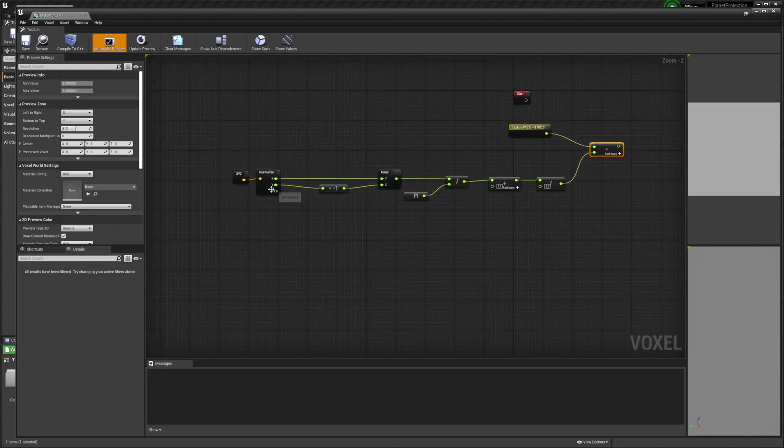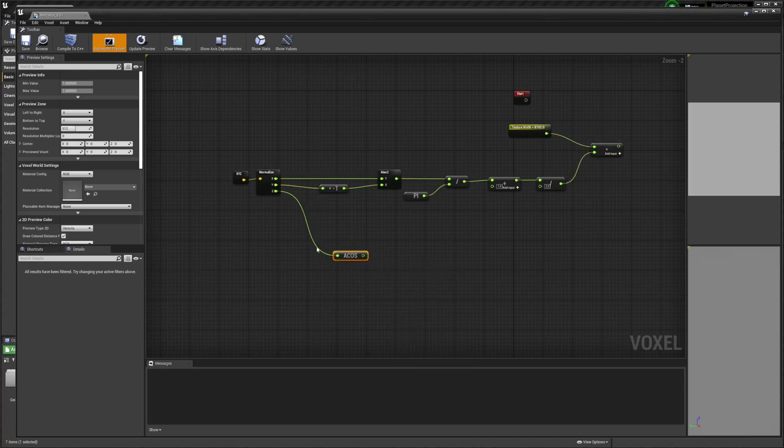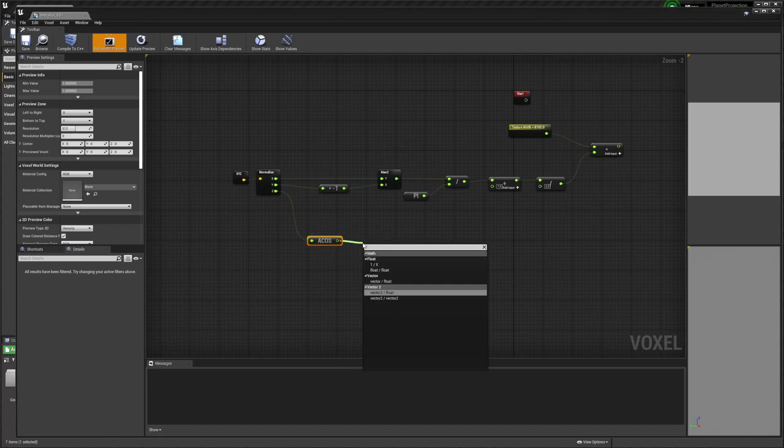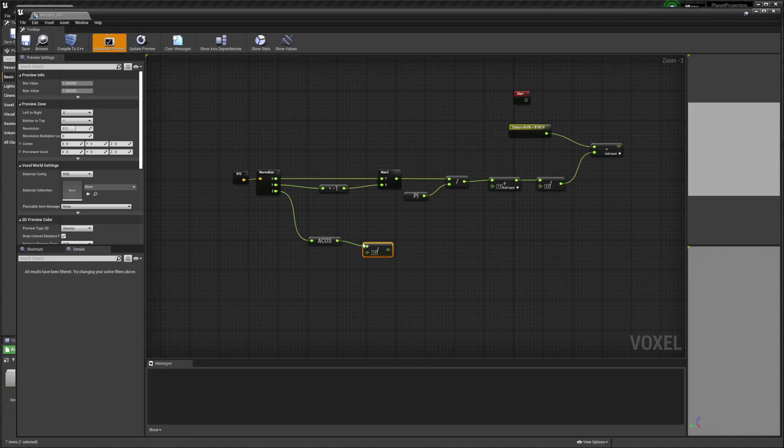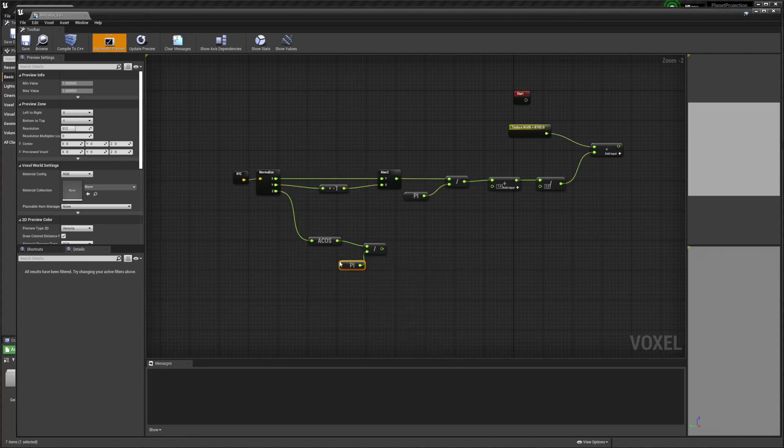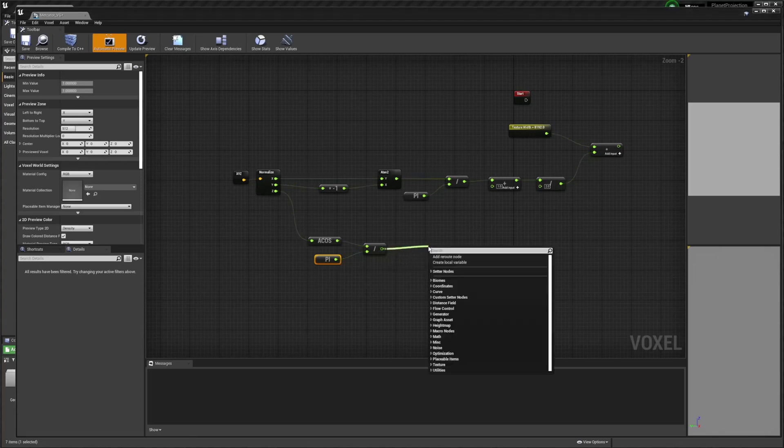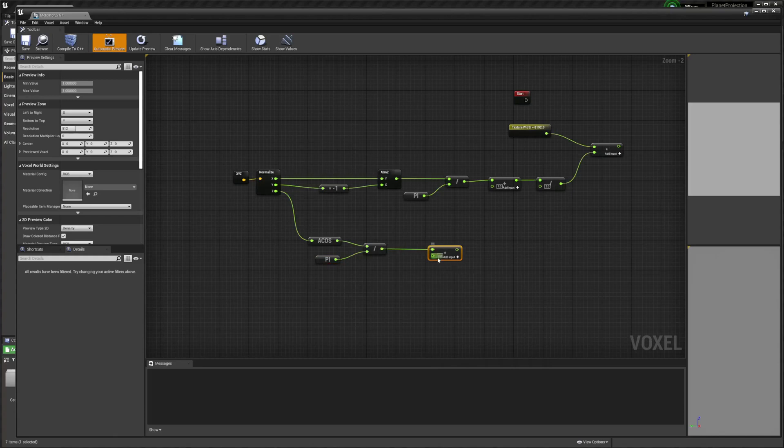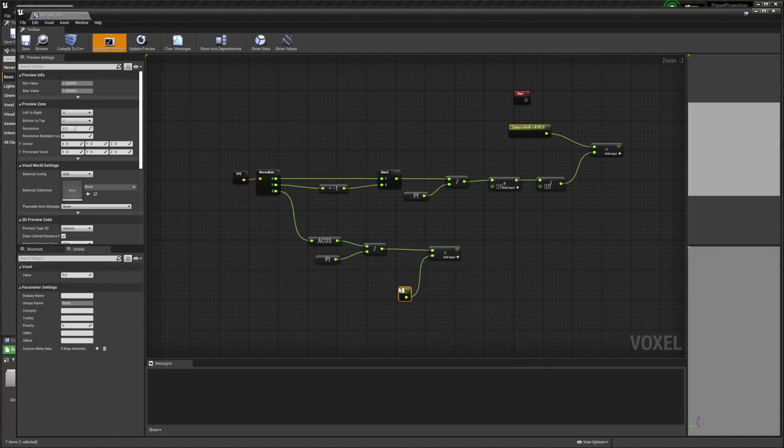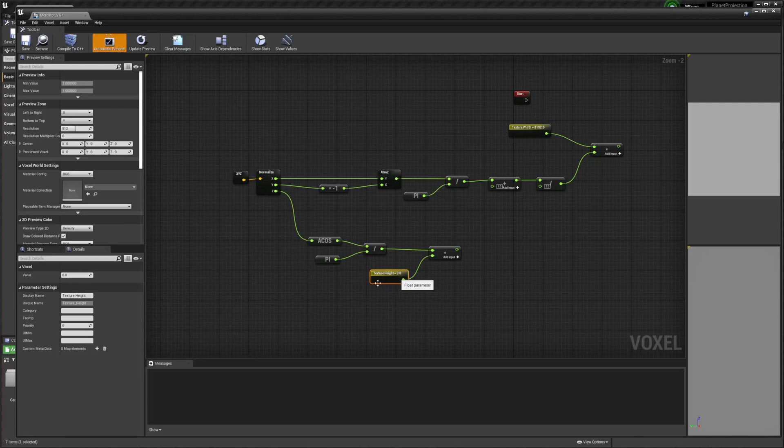Then we're going to drag off Z and we need to get an acos. And then we're going to divide by pi. And we're going to multiply by a new float parameter. This is going to be our texture height. And this is going to be 4096.